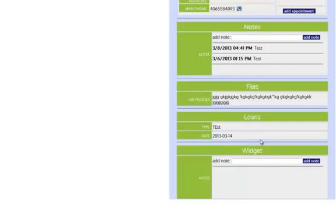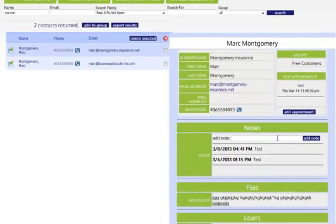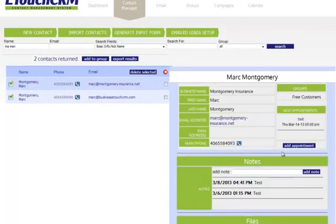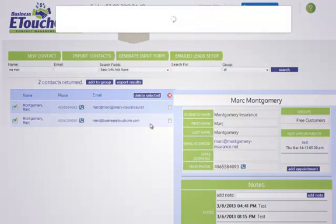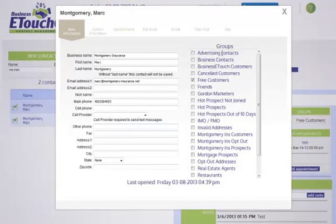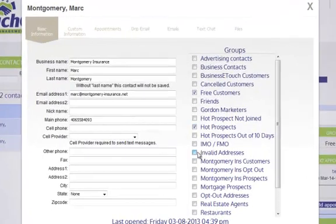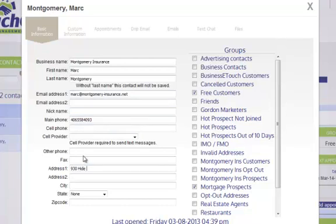Any information you fill in will all be shown here — for example, I sold this person a policy or whatever. This is the view field of the contact manager section. If I wanted to edit any information, I can click the pencil next to their name or double-click on their name to open the edit window. From the edit window, I have a list of all my groups, so I can add them to as many groups as I want or take them out of groups. I can also add any information I want, and it will show up when I open the page.